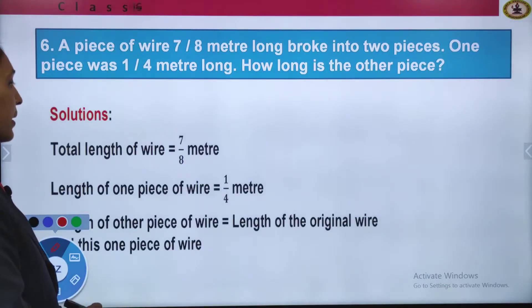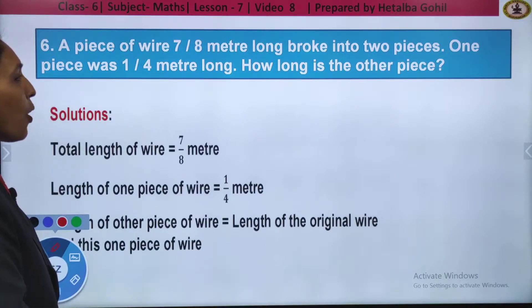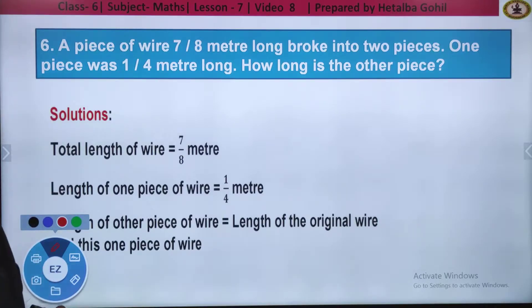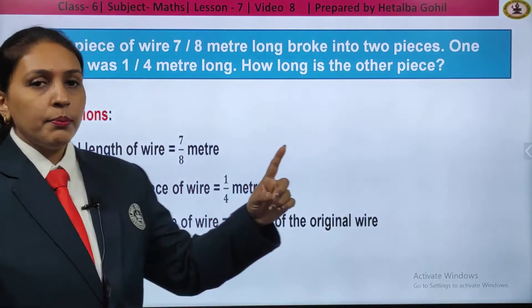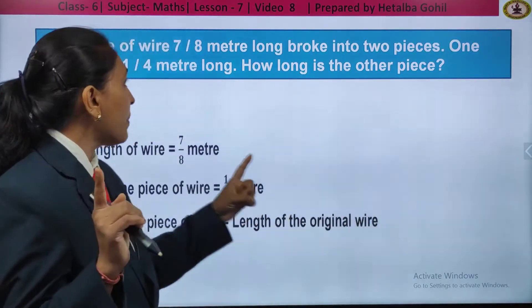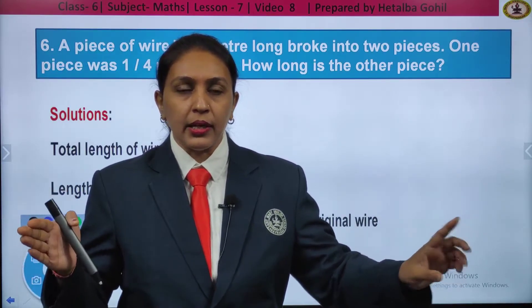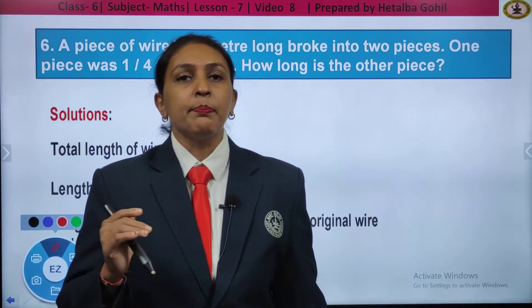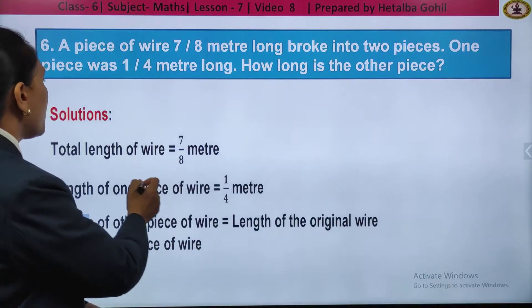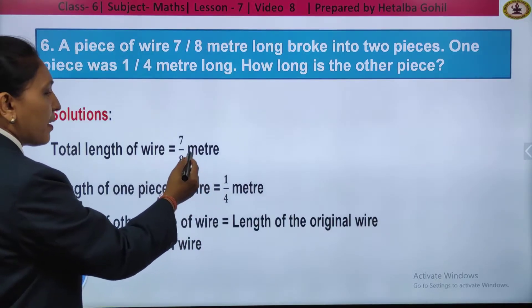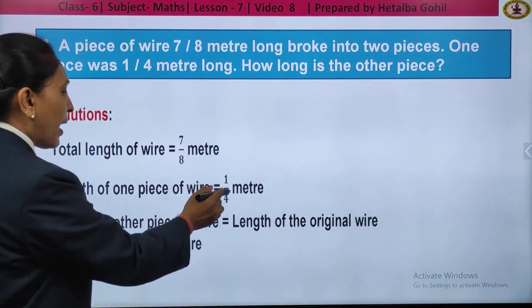Next question, number 6: a piece of wire 7 by 8 meter long broke into 2 pieces. One piece was 1 fourth meter long. How long is the other piece? The full piece of wire is 7 by 8 meter and one part is 1 by 4 meter. We are asked to find the second part, so we will subtract the fractions.